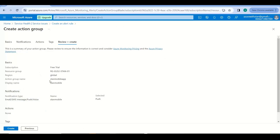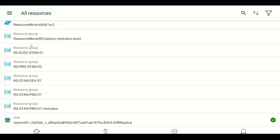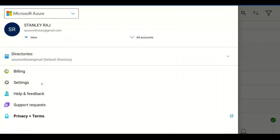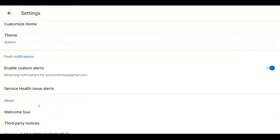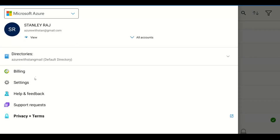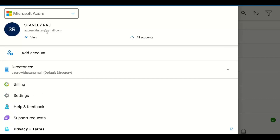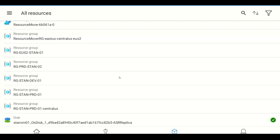All service health issues, planned maintenance, and security issues will be notified to your mobile so you can quickly act on them. Alternatively, from the mobile app itself, go to the home menu, then Settings, where you have options to update notifications and enable custom alerts and change preferences. You also have billing options, access to help pages, support tickets, privacy terms, and the ability to add additional accounts to manage multiple Azure accounts simultaneously from the Azure Mobile App.